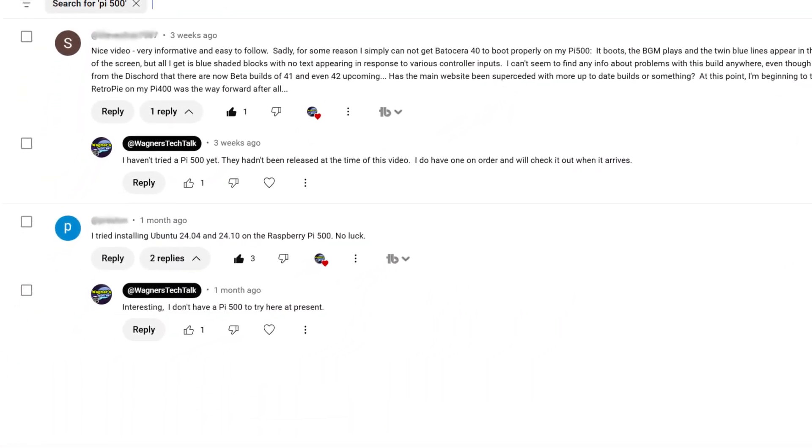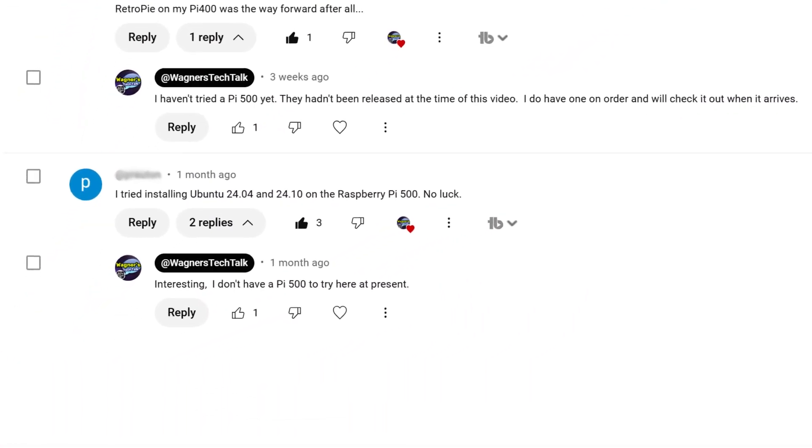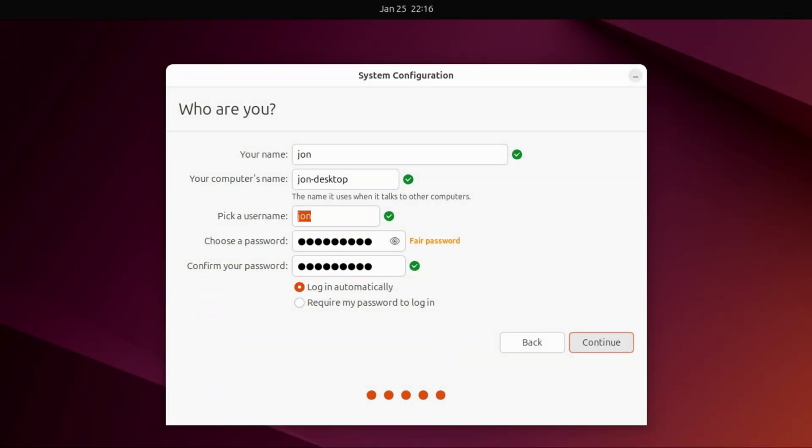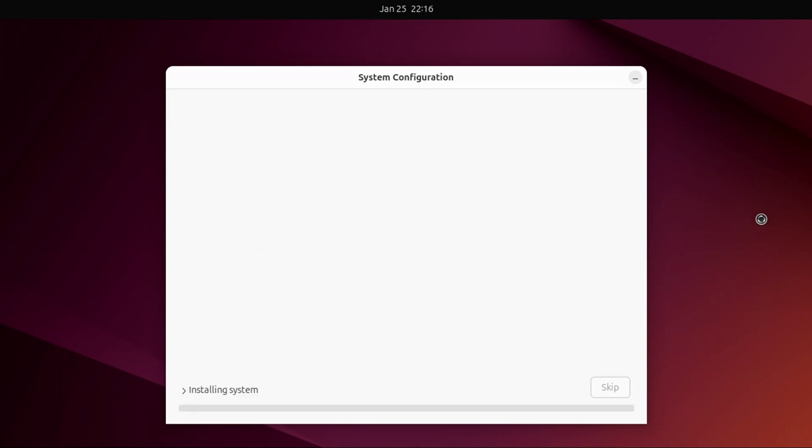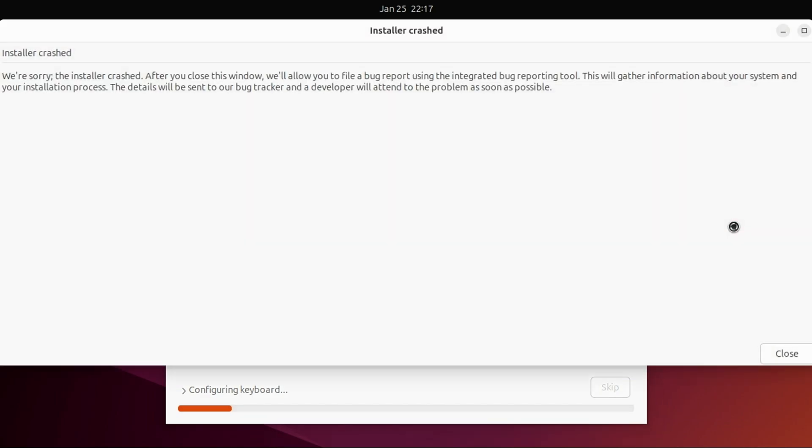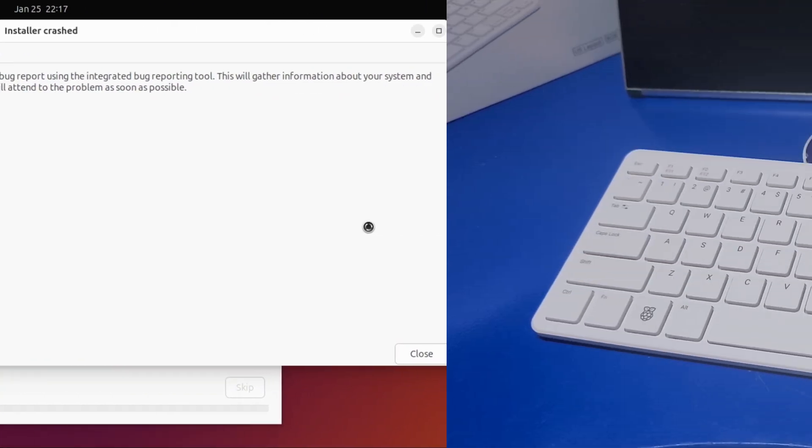Another question I received was that installing Ubuntu to a Pi 500 wasn't working. I tried the same, and after entering all the details for the setup, once the installer got to the point of configuring the keyboard, the installer crashed. I haven't yet found a solution to this, and it may require a new build of Ubuntu from the development team.